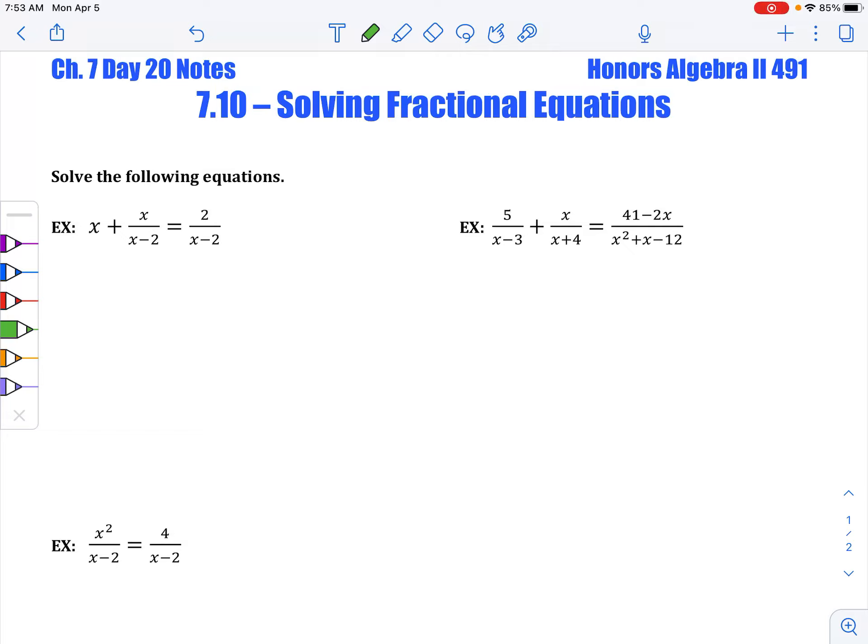Welcome, Honors Algebra II students, to day 20 of chapter 7, where we're going to solve fractional equations. Looking at these problems, the one thing we want to notice is that there are variables in the denominator. So when we start these equations, we have to look at when the denominator will equal zero, because we can't have that — that would be undefined.